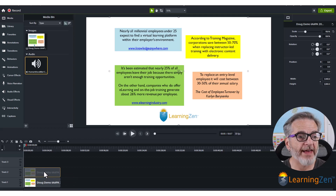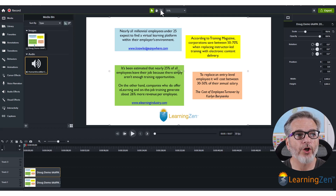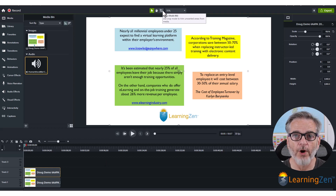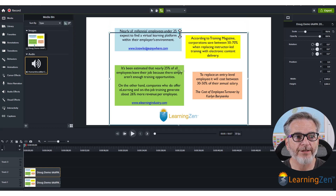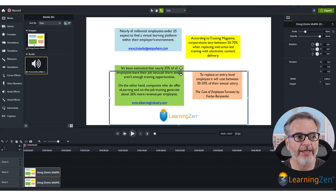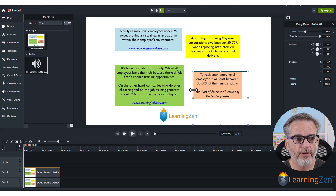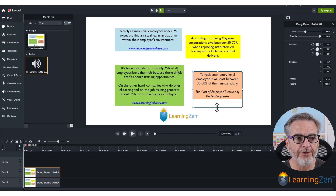With that top track selected, go to the top and select crop. Now we're going to crop down to the box — bring this down to here as close as possible, because whatever is left is what's going to pop up on the screen.